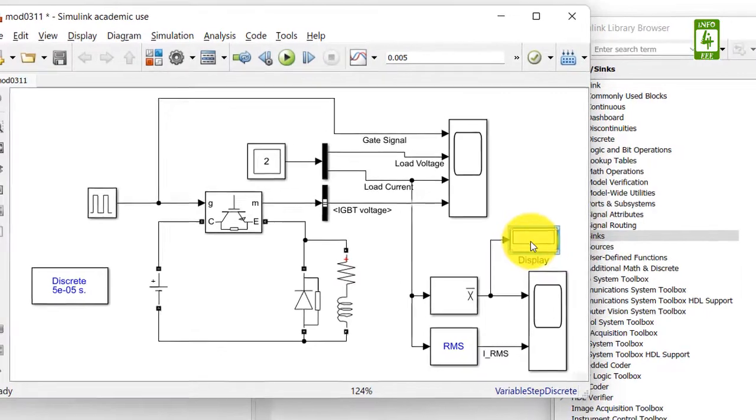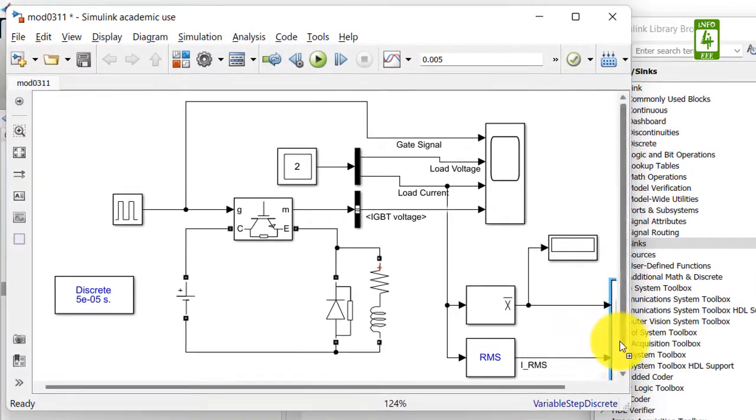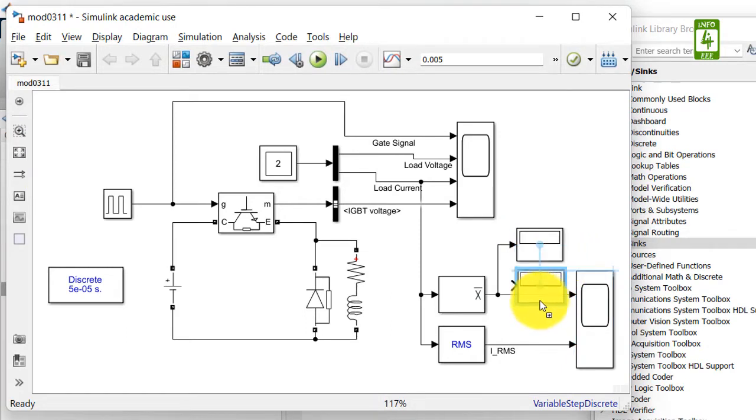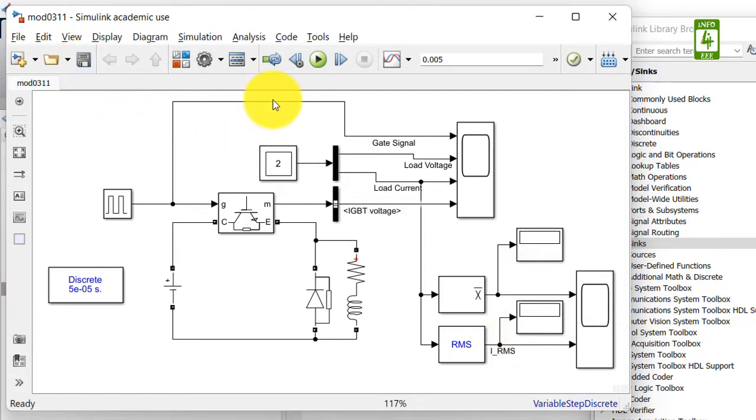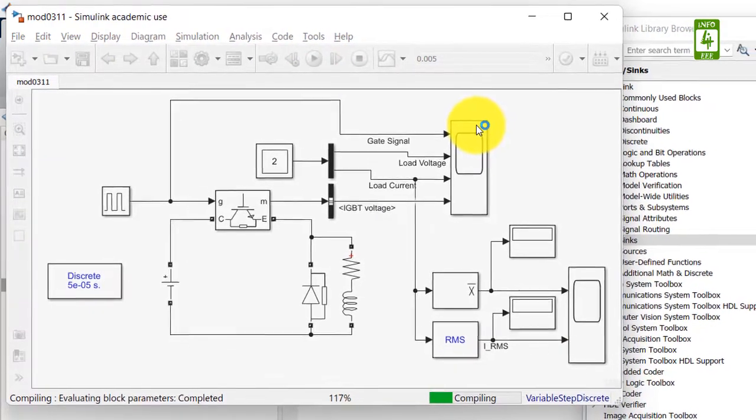To observe the average value, make a copy and connect it here to observe the RMS value. Now our simulation is ready. Just save this simulation and run this simulation.